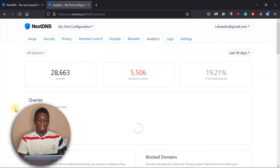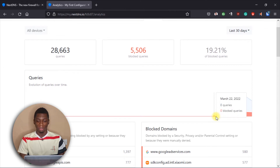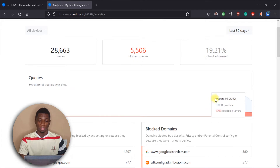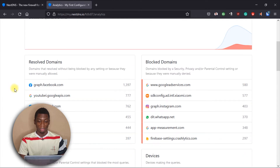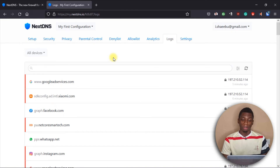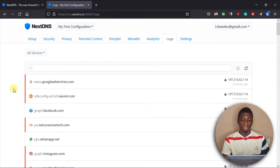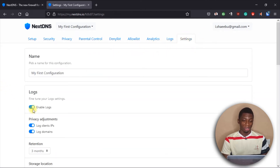The Allow List lets you input websites that you're sure are fine to access. In the Analytics section, you can see usage stats — I've been using this service since March 22nd, so about five days, and these are the domains that have been blocked so far. In the Logs section, you can see a full list of all websites and services that have been blocked.